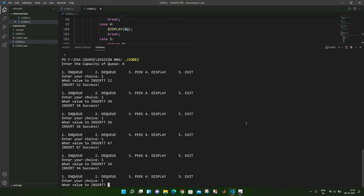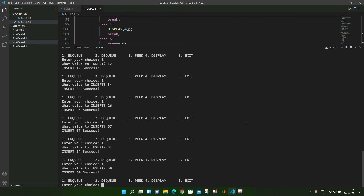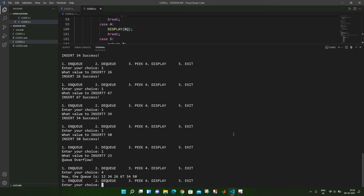After inserting 50, we get the message queue overflow, because the maximum number of elements is six and we are inserting one extra element. Now let us display the queue. The first value inserted was 12, followed by 34, 26, 67, 34, and 50. The element 50 is the most recent, present at the rear position, and 12 is at the front position.